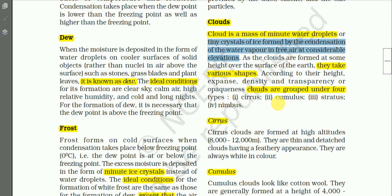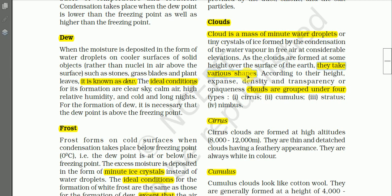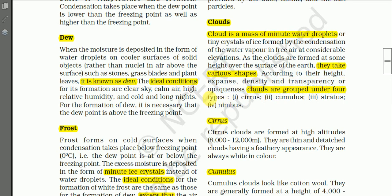As clouds are formed at some height over the surface of the earth, they take various shapes. You may see different types and shapes of cloud in the sky due to height, mixing of warm and cold air, or other factors. According to their height, extent, size, density, transparency, and openness, clouds are grouped under four types — four families: cirrus, cumulus, stratus, and nimbus.